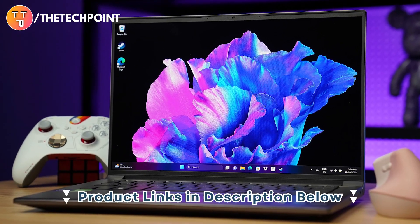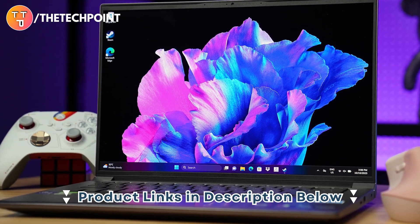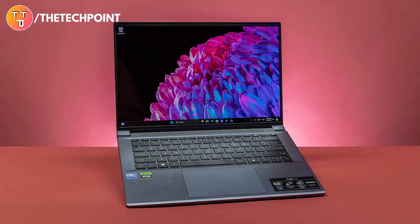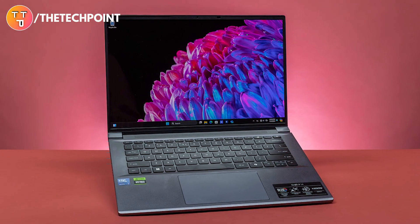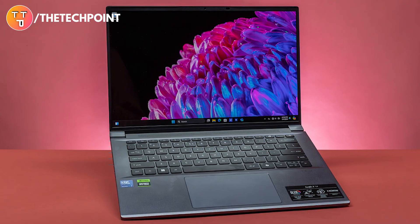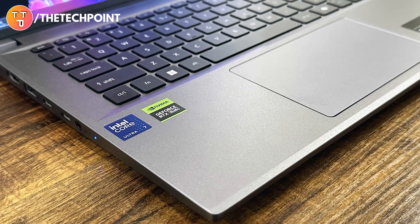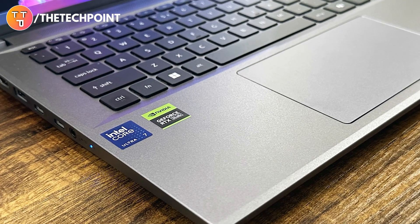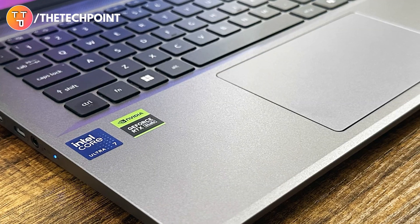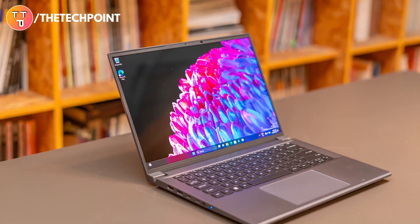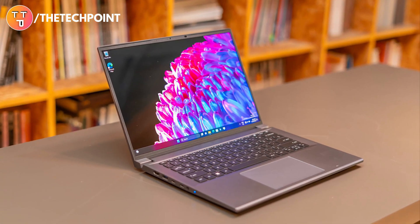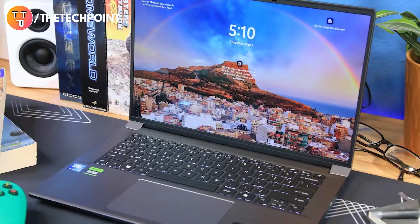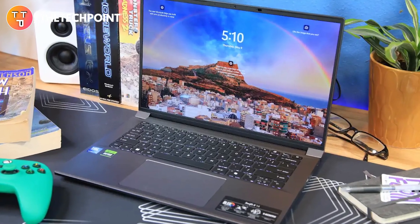You also get 16GB of LPDDR5X memory, a fast 1TB PCIe Gen 4 SSD, and strong wireless performance with Wi-Fi 6E and Bluetooth 5.3. Add in a generous port selection, including Thunderbolt 4, HDMI 2.1, and USB-C with charging, and you're ready for anything.